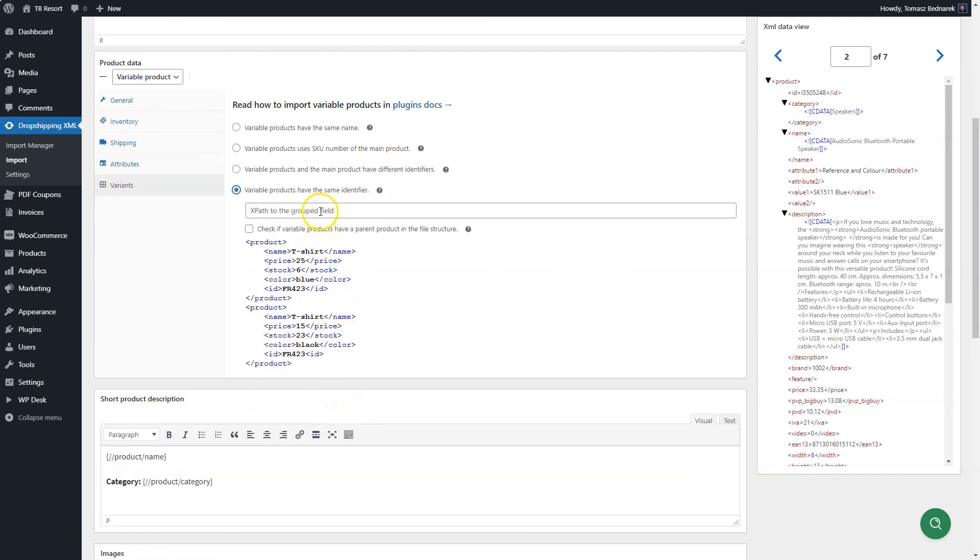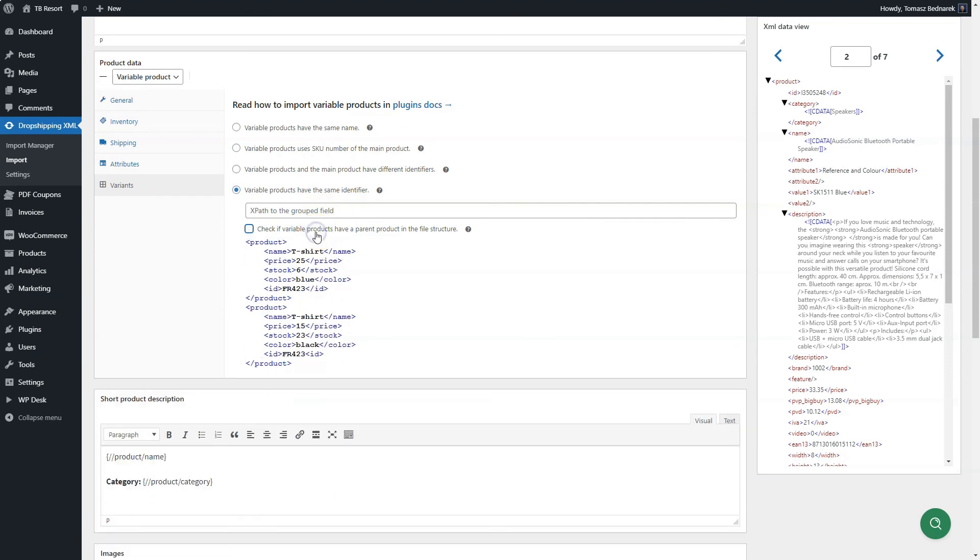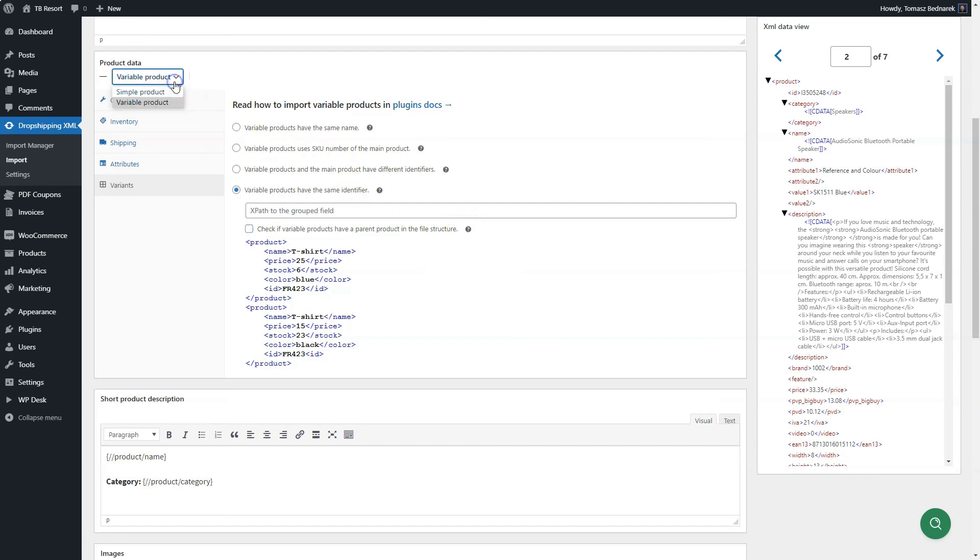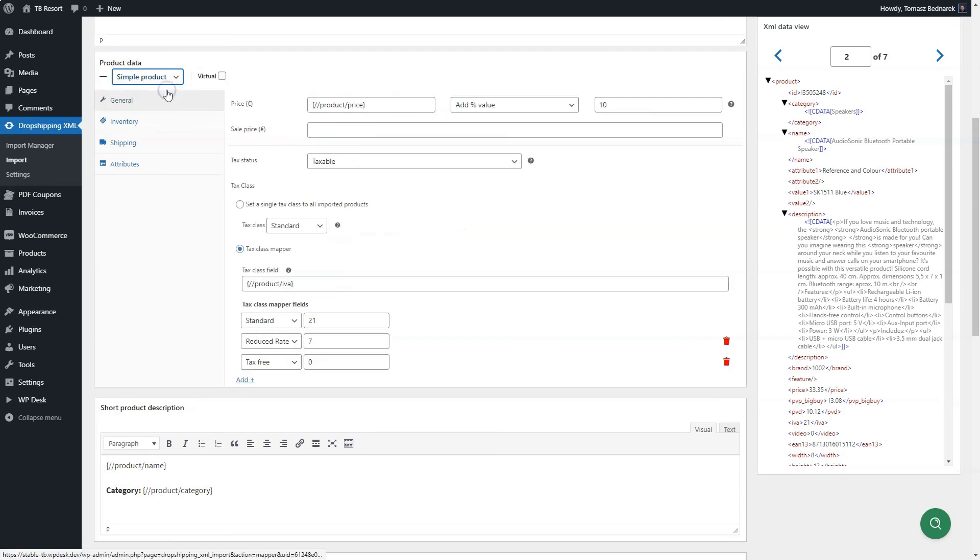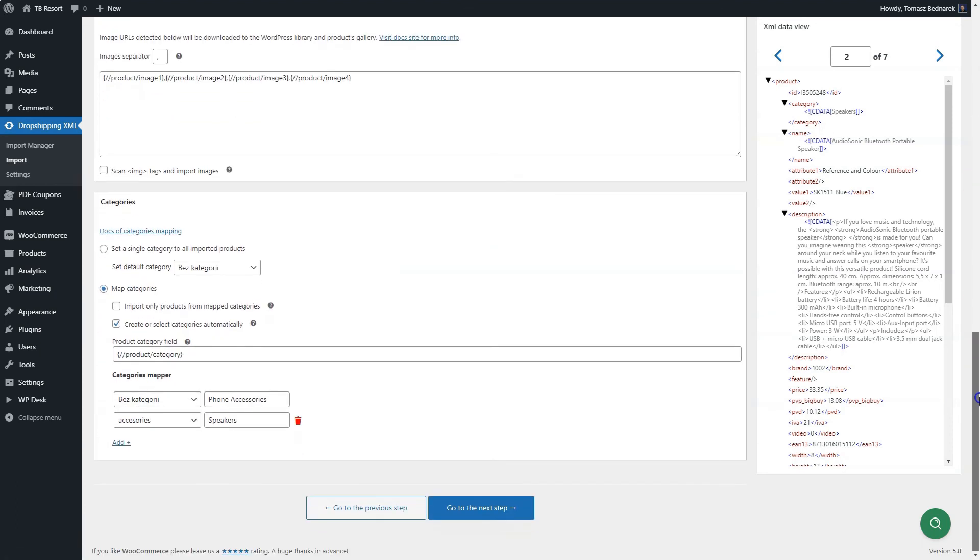In the last option, you choose the tag with the products ID, the same for the parent and the variable products. Also, if variants have a parent product in the file structure, select the checkbox. When all fields and values are set, go to the next step.